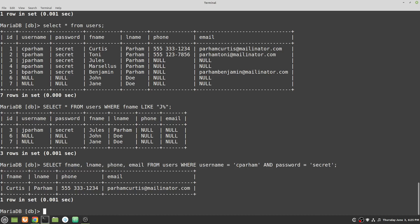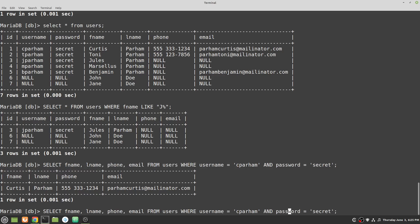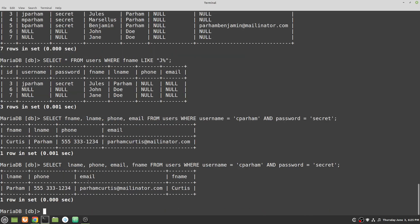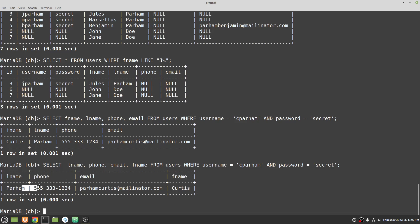You can also put the columns in a different order. If I put lname first, then phone, then email, then fname last, the result table is built in that exact order: lname, phone, email, and then first name. You probably wouldn't do this since it's a bit unusual, but it illustrates how the column order in your SELECT controls the output.